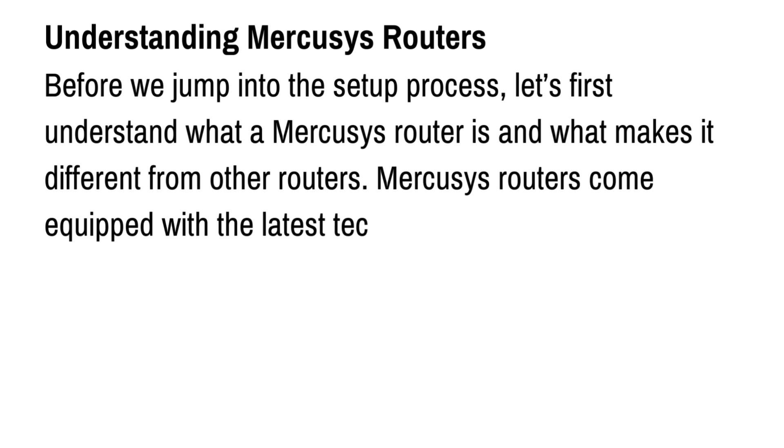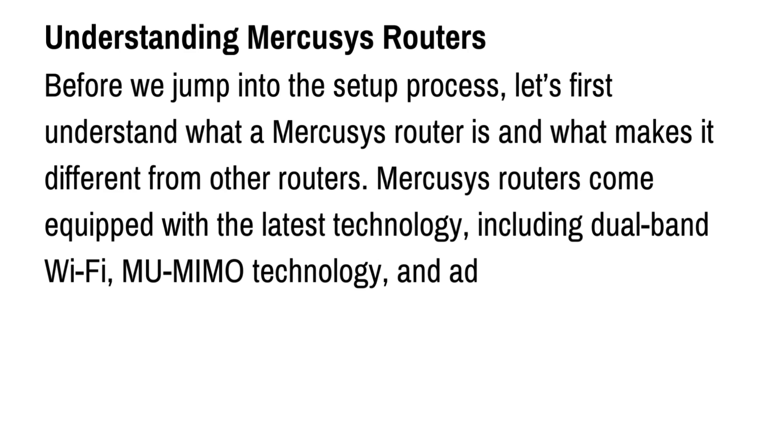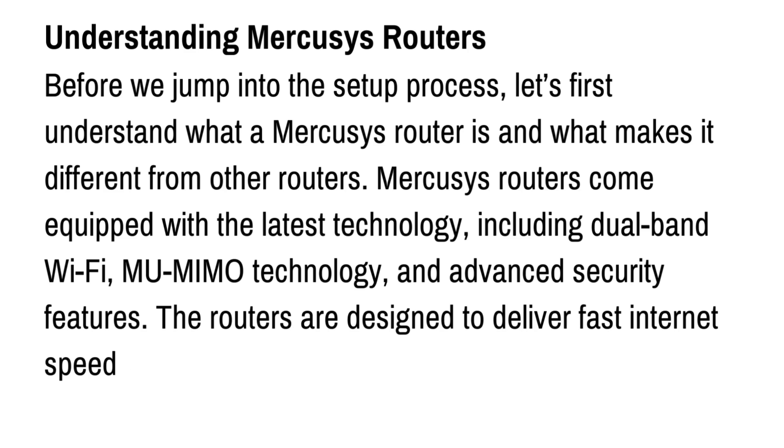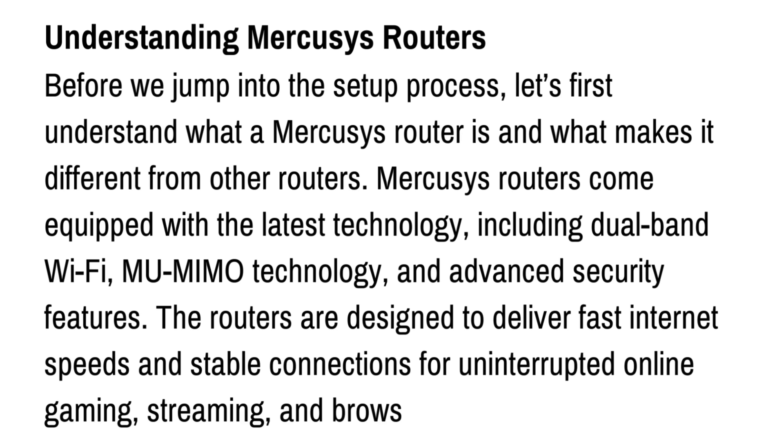Mercusys routers come equipped with the latest technology, including dual-band Wi-Fi, MU-MIMO technology, and advanced security features. The routers are designed to deliver fast internet speeds and stable connections for uninterrupted online gaming, streaming, and browsing.